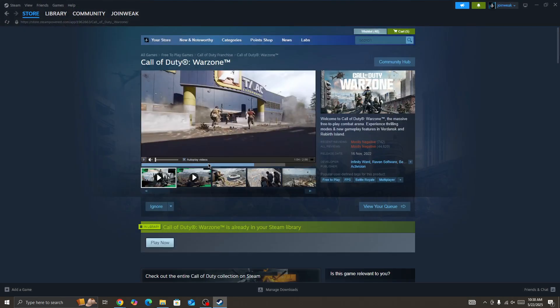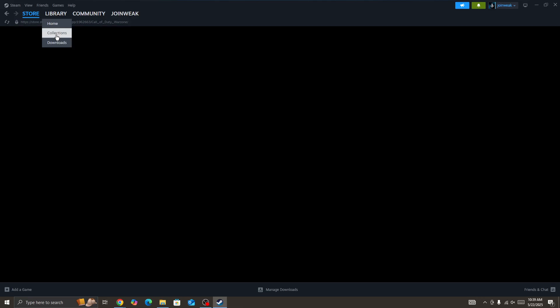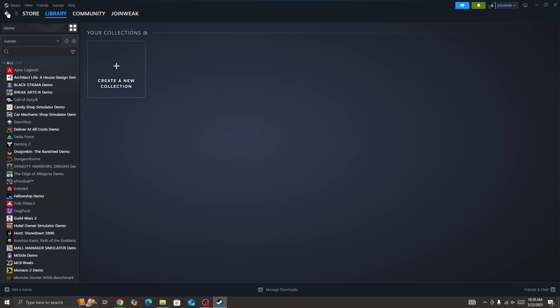Here you need to look at the Call of Duty game icon, right-click on it, go to properties, select install file from the side menu, and then click on verify integrity of game file. When the verification is complete, start the game again and check out whether the issue is fixed or not.